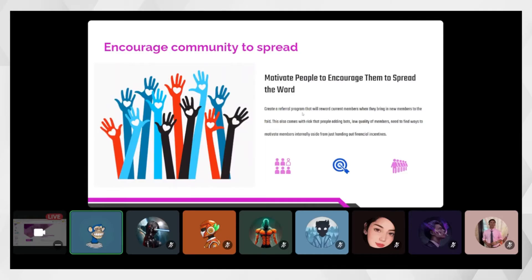Once the airdrop runs and 5,000 or 10,000 people join the community, it's time to encourage them to spread the server to friends and acquaintances. This can be done by creating a referral program — a giveaway, a short activity, or a point system that motivates people to share with their other groups. The project team can reward members with merch or free tokens, and should also find ways to motivate members beyond just financial incentives.